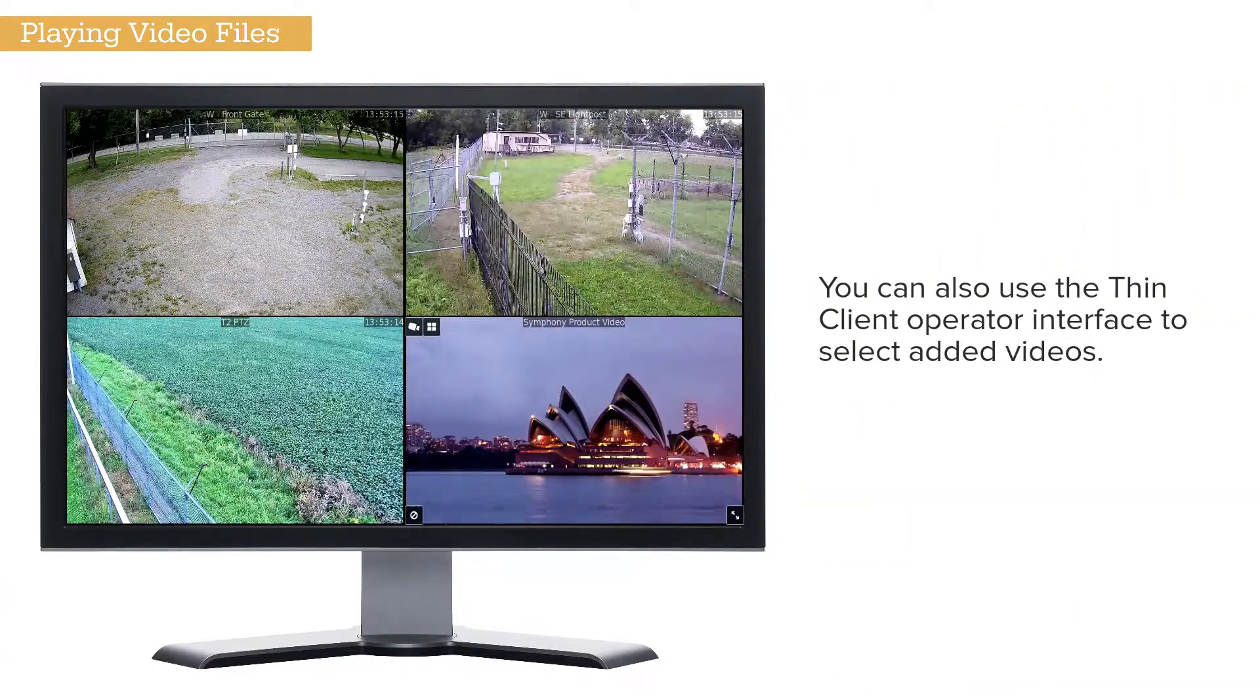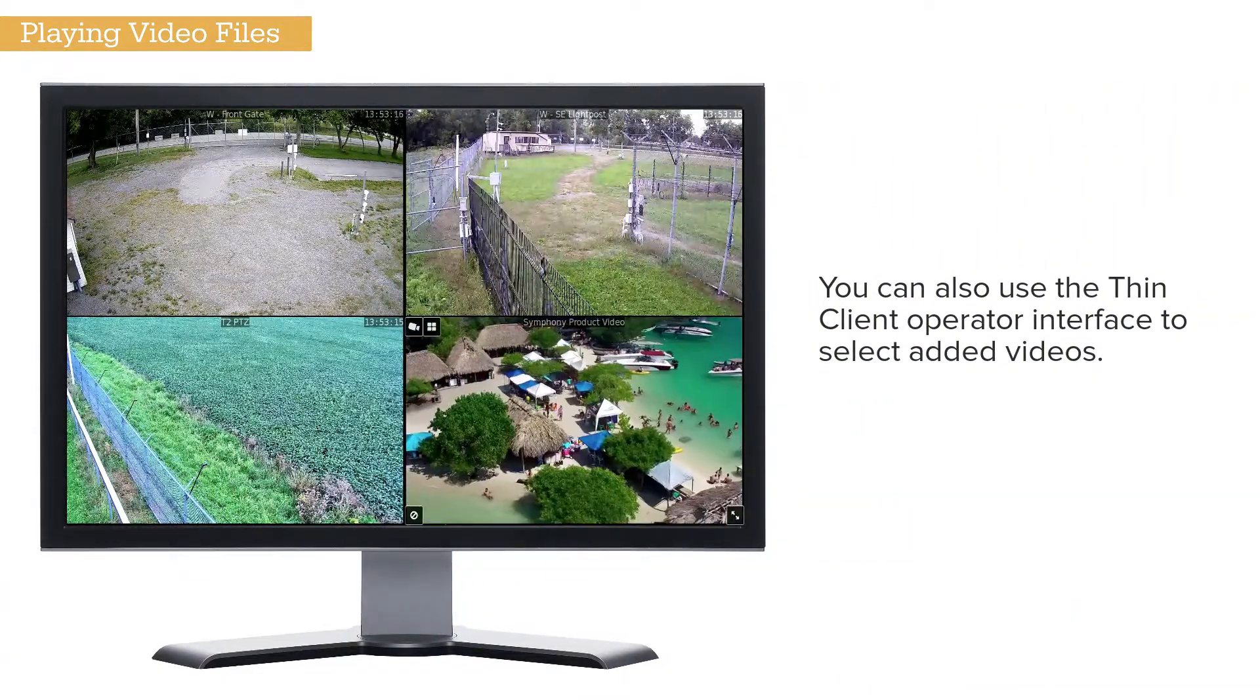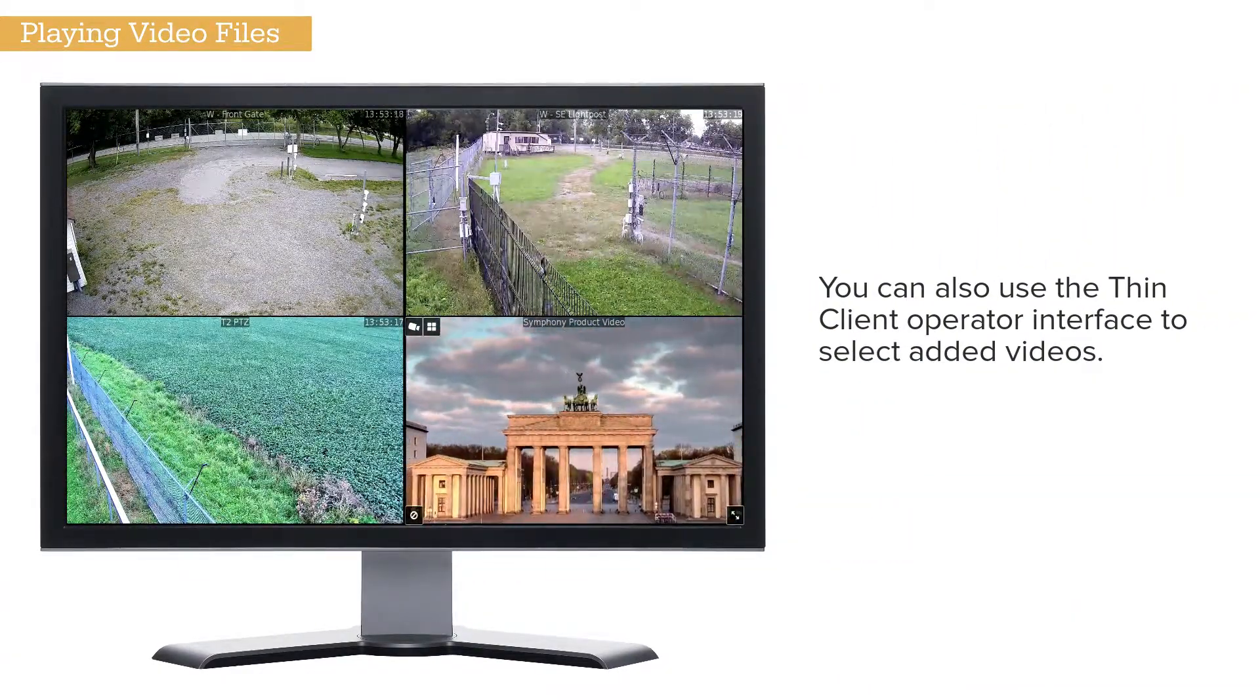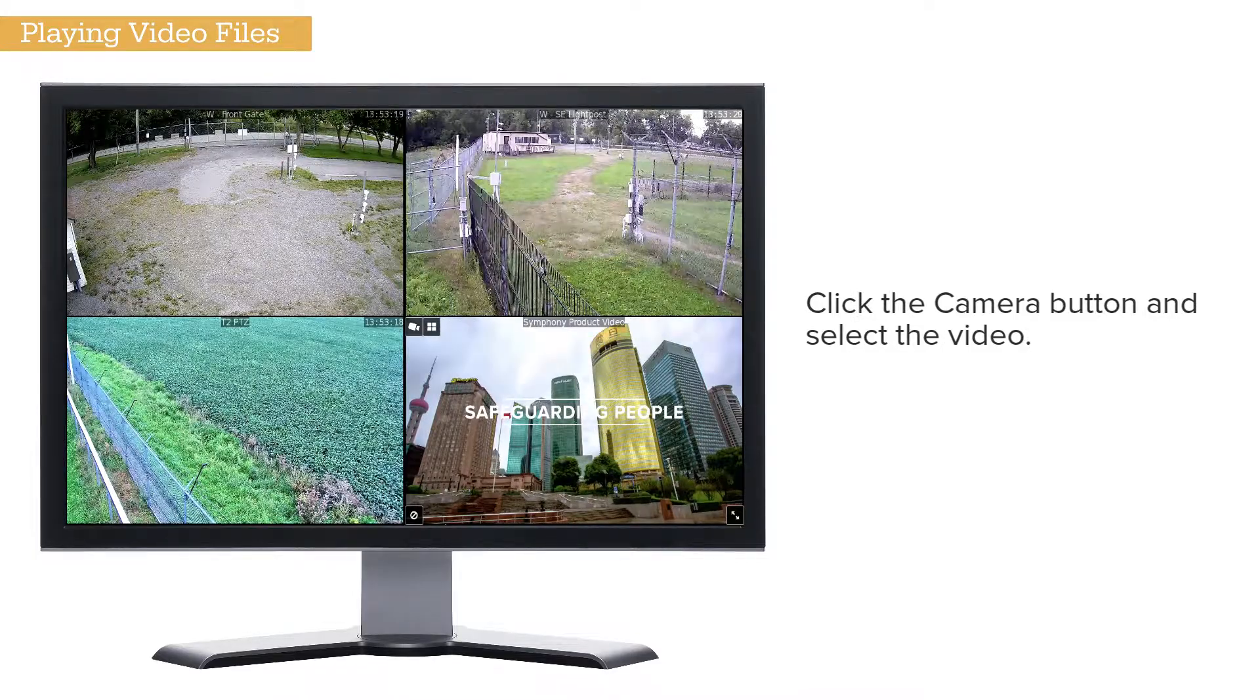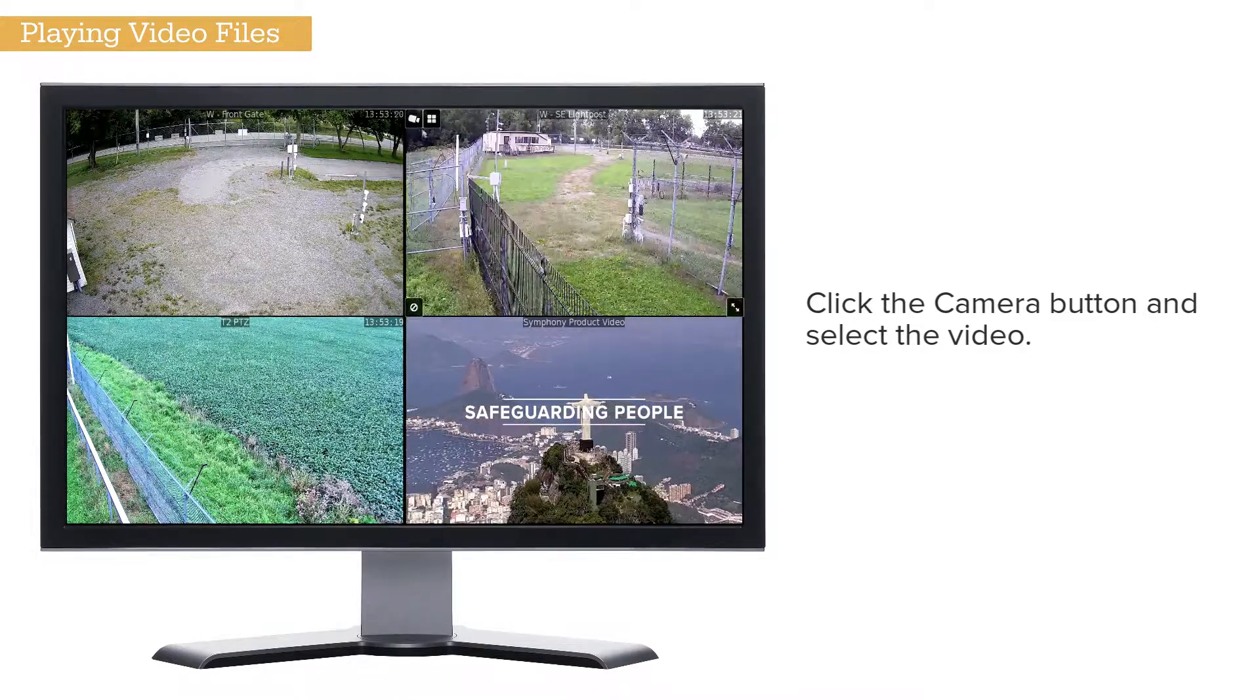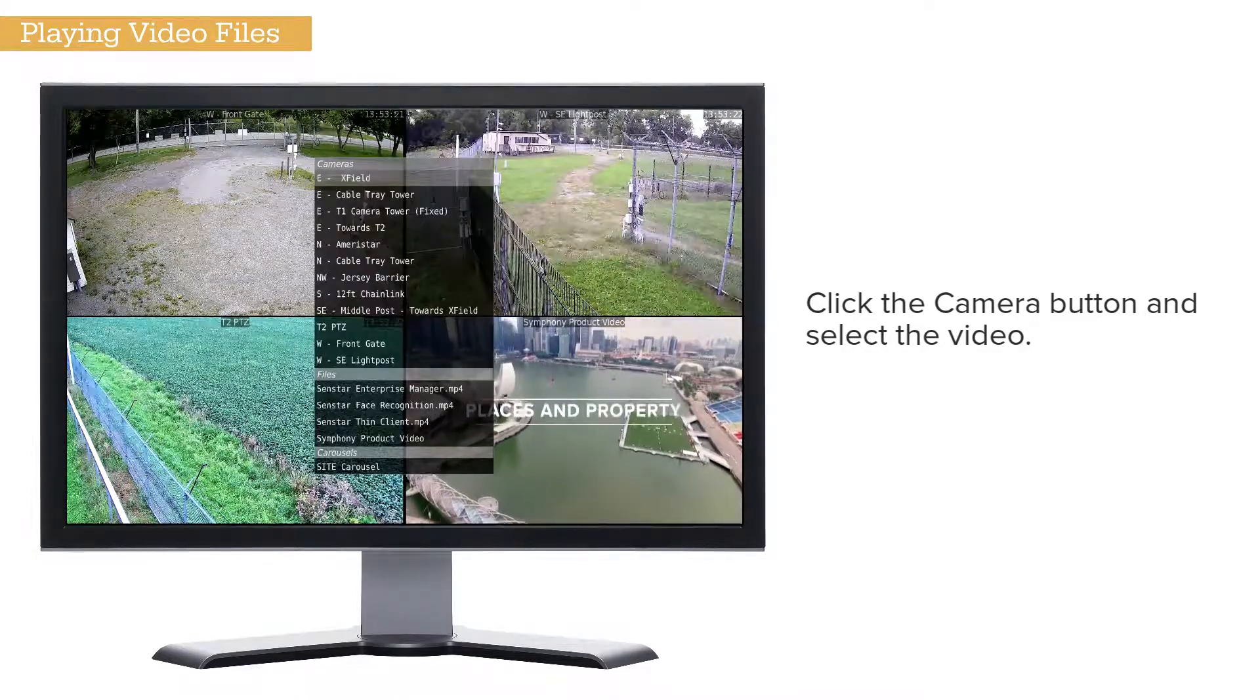You can also use the Thin Client operator interface to select added videos. Click the Camera button and select the video.